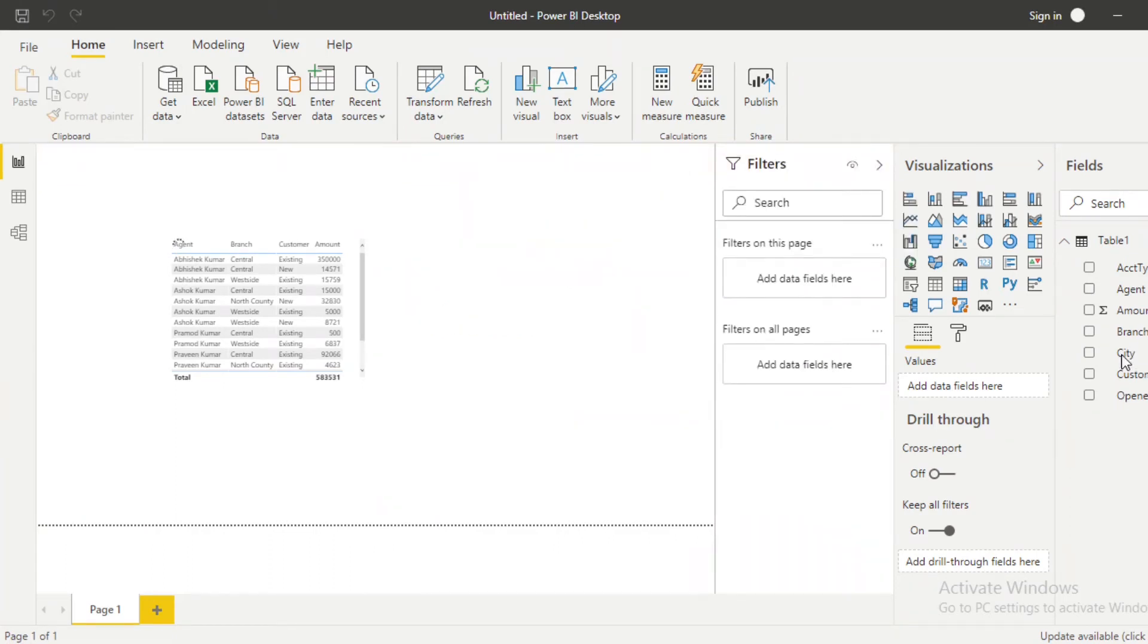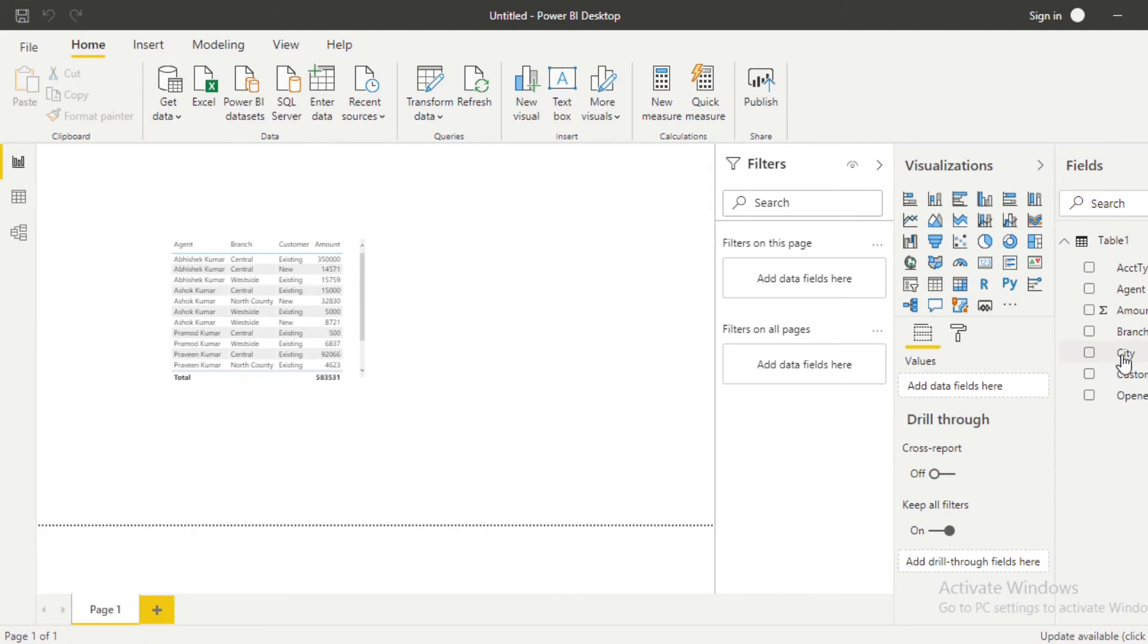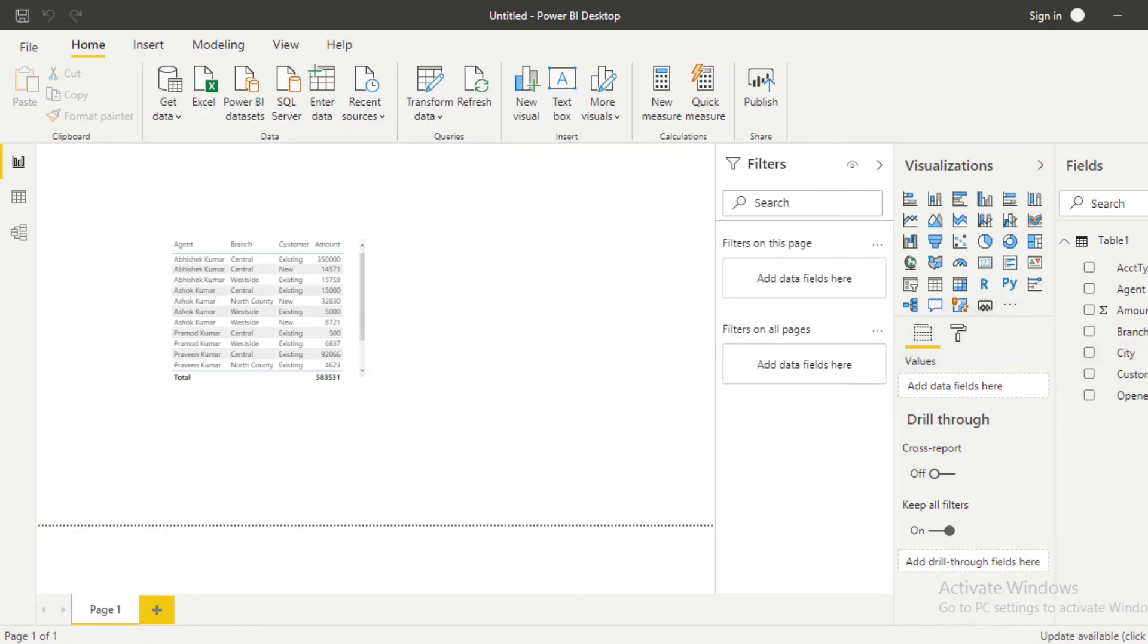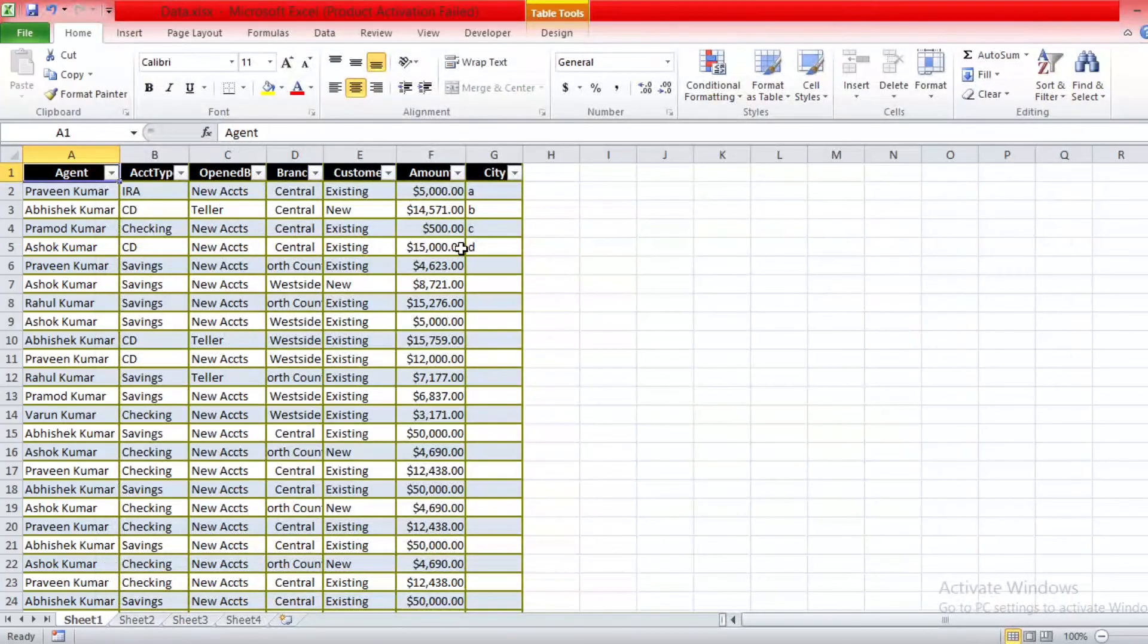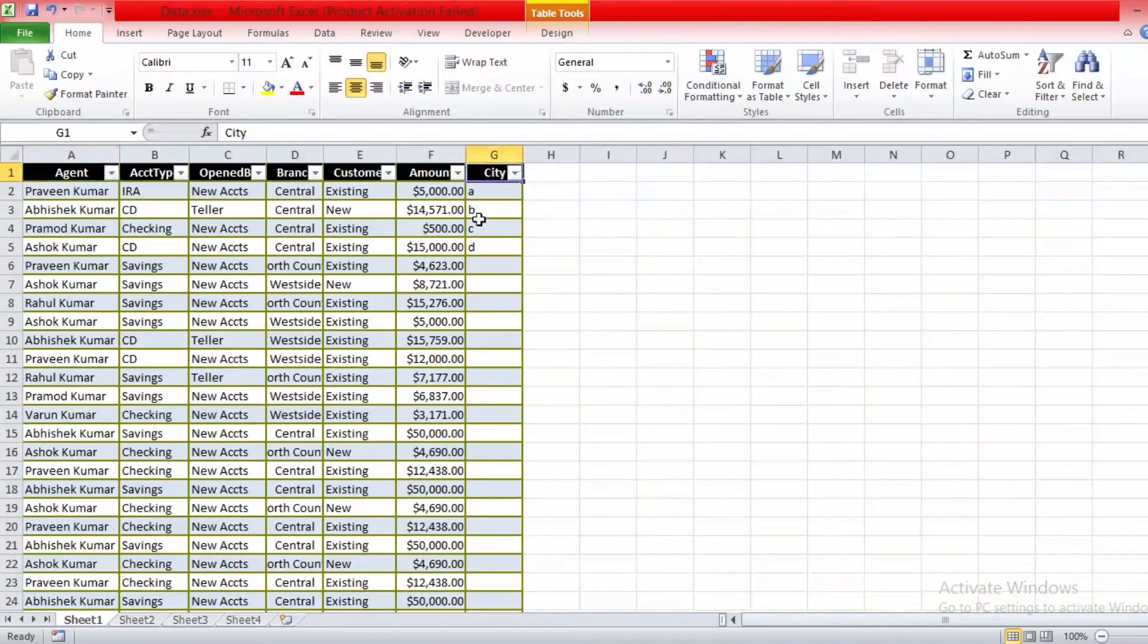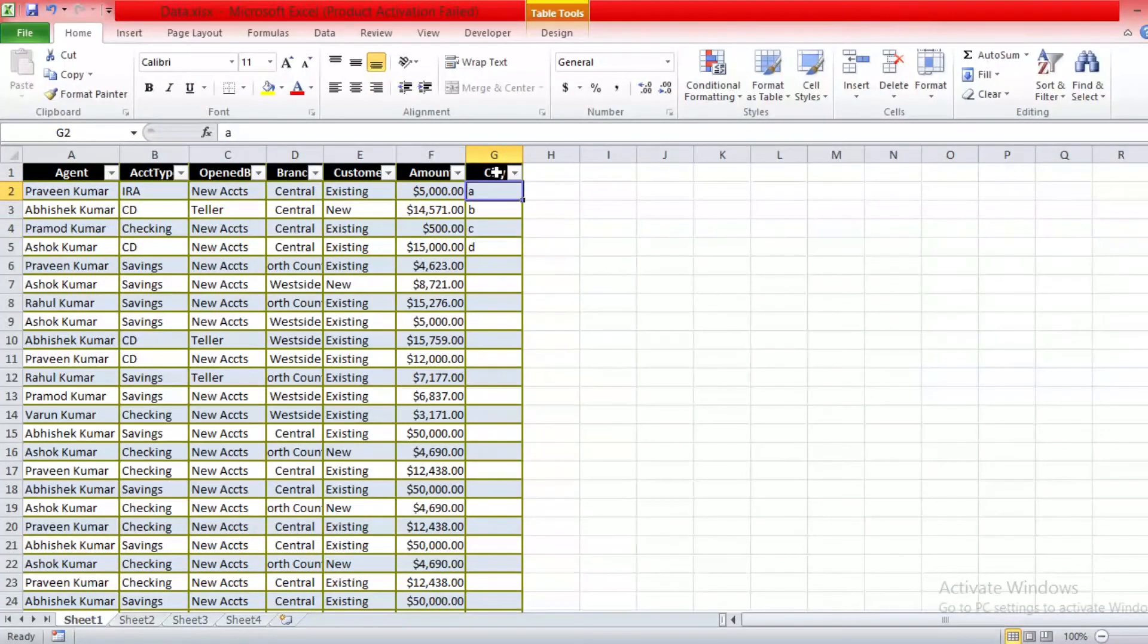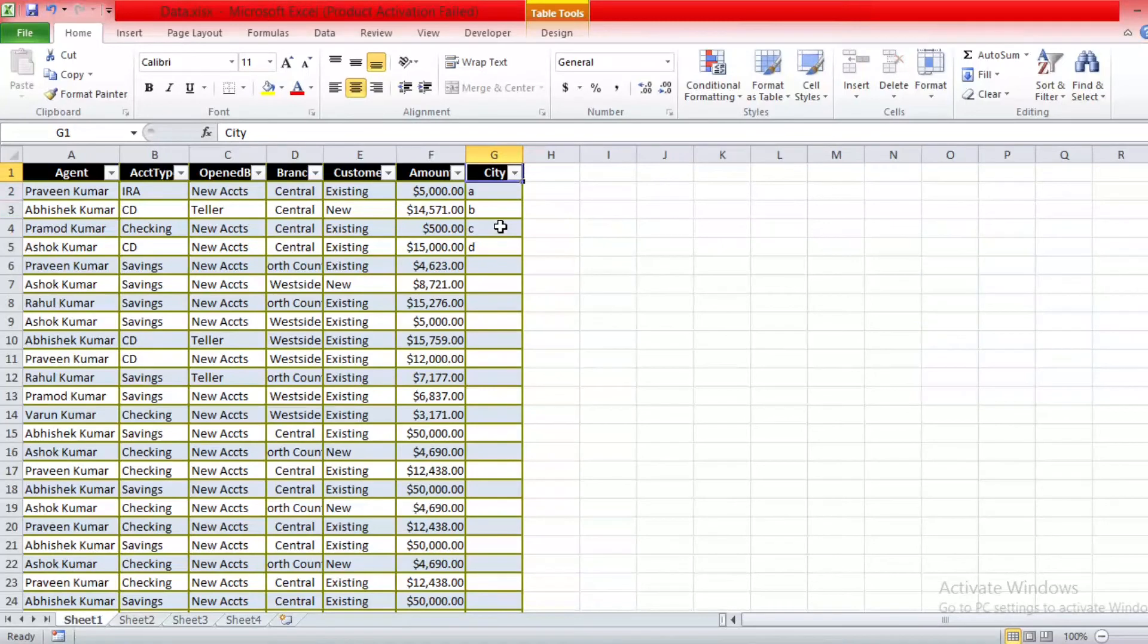So you can see the City column name is here. So like this you can rectify your error while if you get adding or deleting any column. Sometimes what happens, you just change your column name. Like suppose I have a column name here, City. Now I'm changing it to Year.